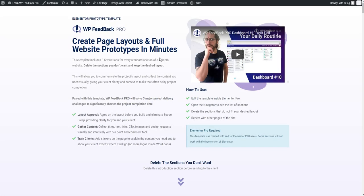Hey everyone, Vito here. On this video I'm going to go through the prototype template that is provided with WPFeedback Pro as a way of creating layouts and website wireframes in literally minutes, saving you a lot of time from your processes, but also creating a nice flowing project instead of a fragmented experience for you and for your client.